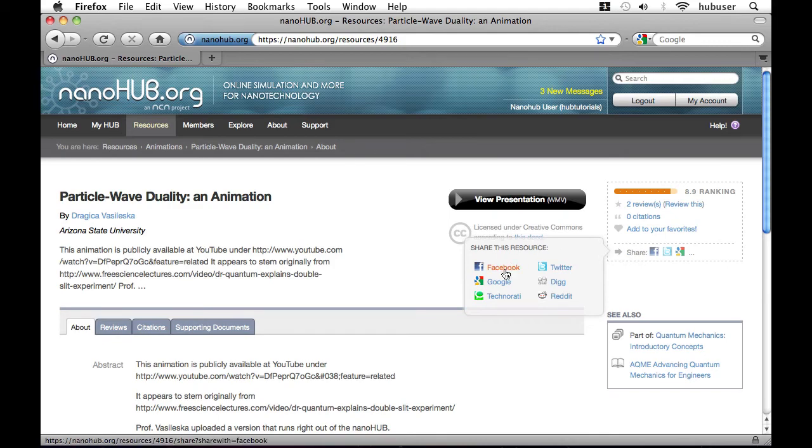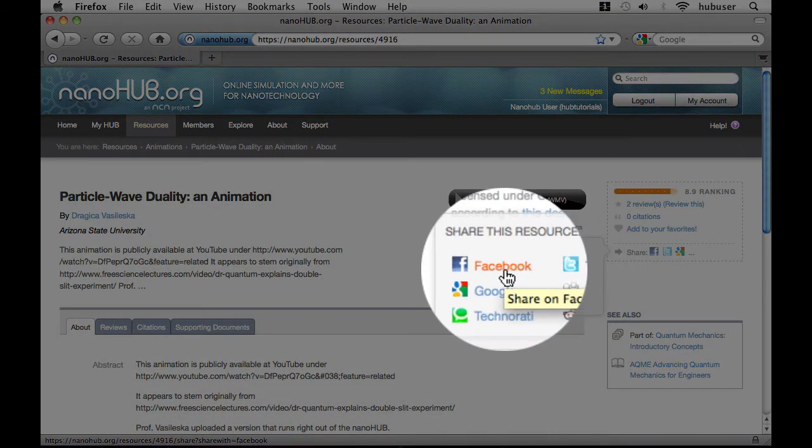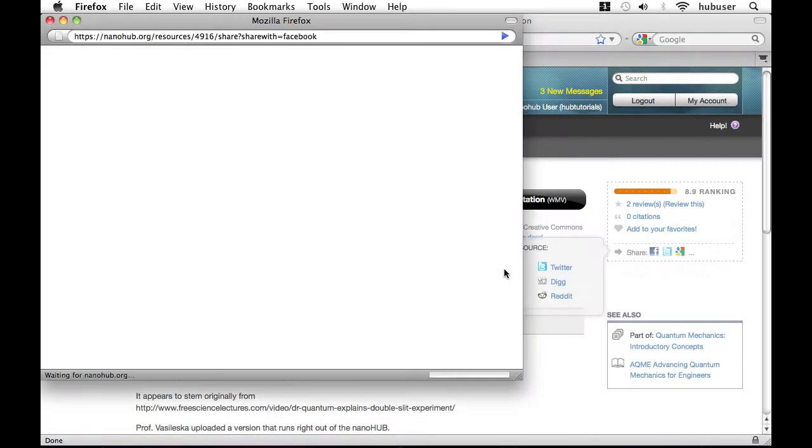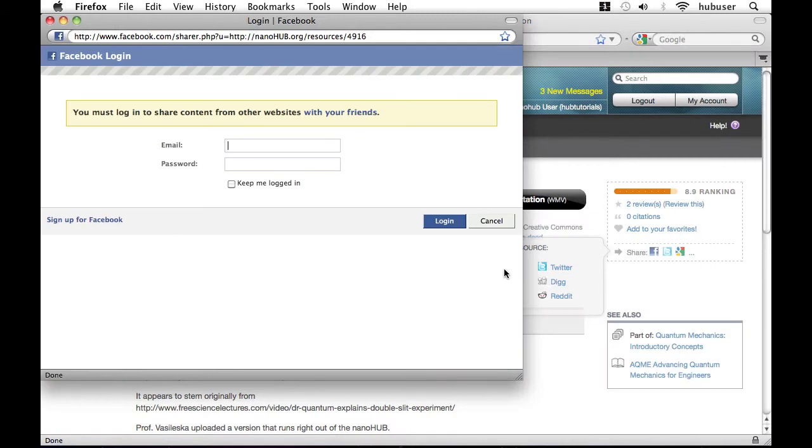If I were to click the Facebook link pictured here, a new window would pop up where I would log into Facebook and if I follow directions there, it will share the content with my friends.